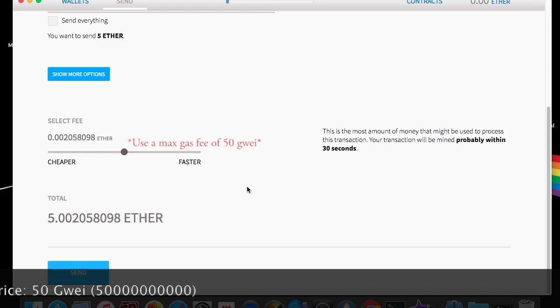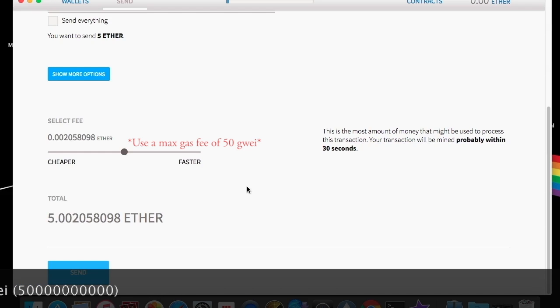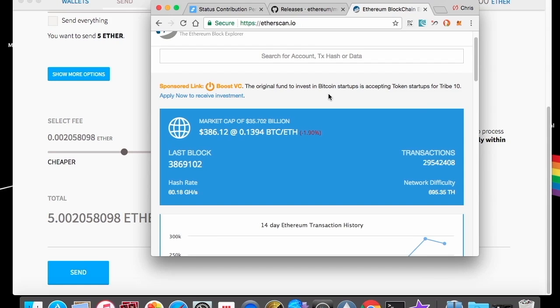Once that transaction is confirmed, it should open you up to another website where you can watch for that transaction. You should be able to go into the etherscan website and watch for that transaction to see if it went through.